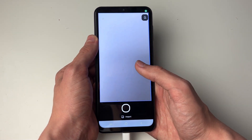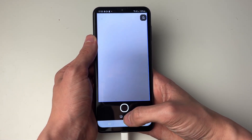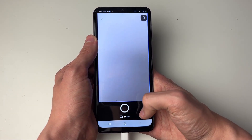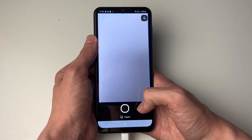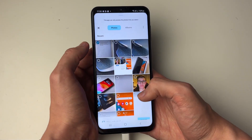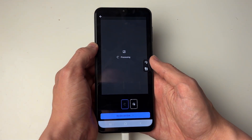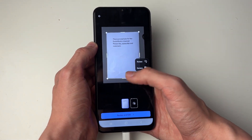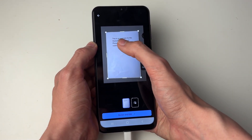You can either take a photo right now and scan it, or click on Import at the bottom and choose it from your camera roll. Press Add in the bottom right.